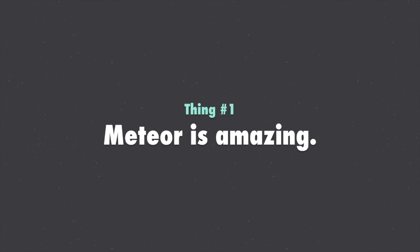First, Meteor is an amazing framework that makes it really easy to build real-time web applications with simple web technologies like JavaScript and HTML. So even if you've never made a lot of progress with other technologies like PHP and Rails, you can make very quick progress with Meteor. It's honestly one of the friendliest and easiest frameworks out there on the entire web.